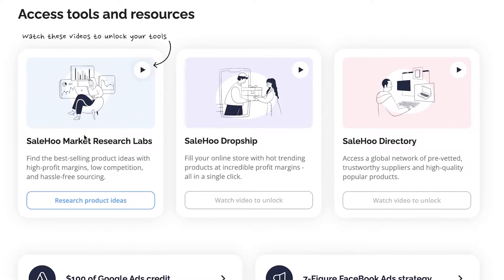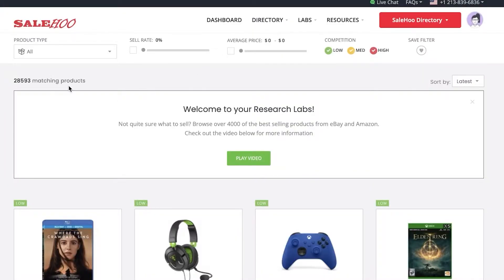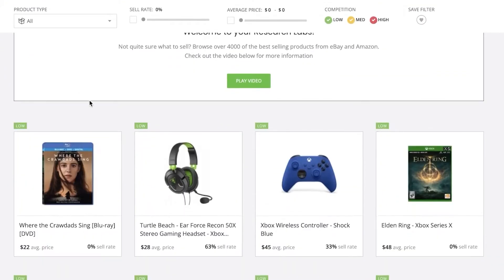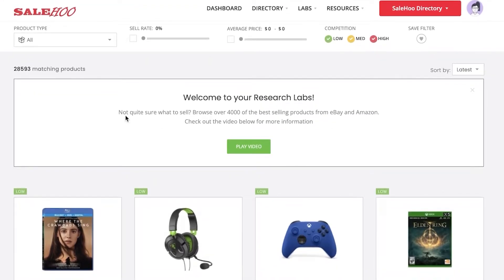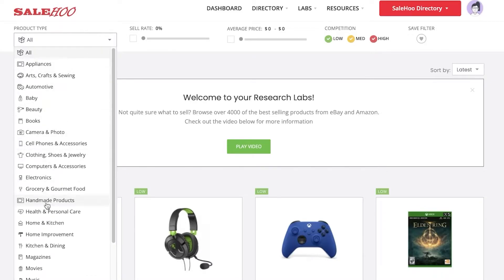First, you have your Sailhoo Market Research Labs. This is a simple platform where they will show you different products with high profit margins, low competition, and easy sourcing. If we go into the Market Labs Researcher, you have your Research Labs on the left, where you can select from any kind of product types to find a suitable product. If you have an idea of what niche you want to enter, you can easily select that product type.